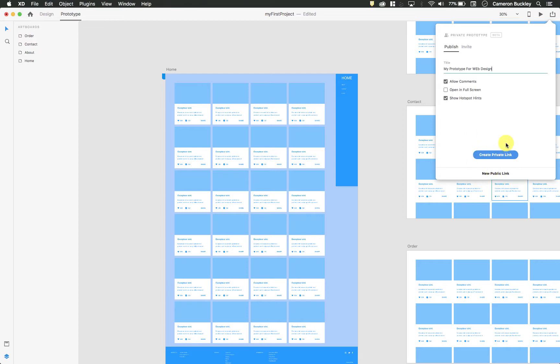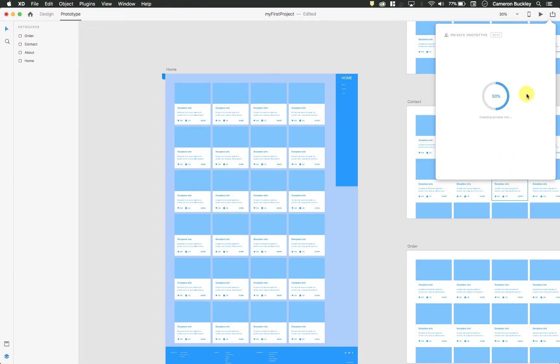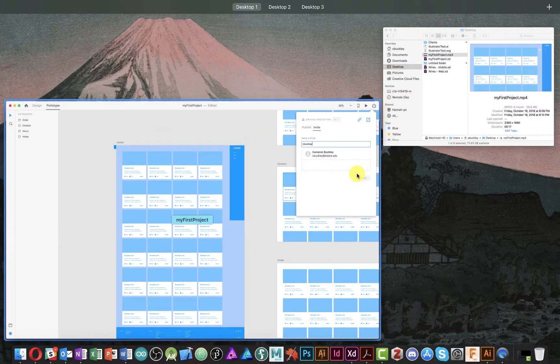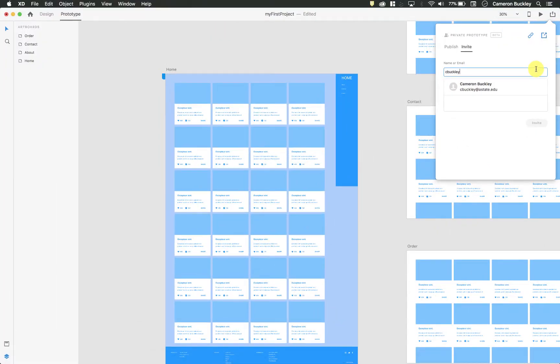I clicked the private link because I don't really want this for everybody in the public. And you can go ahead and say create private link. If you give it a little bit of time, it'll make a link. You can copy that link and then post it on Blackboard as your submission.